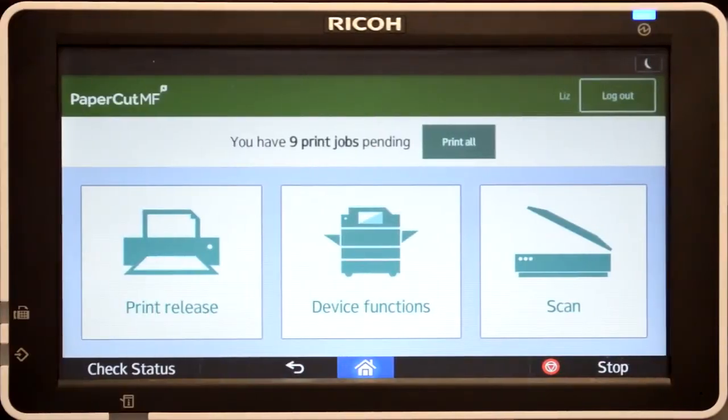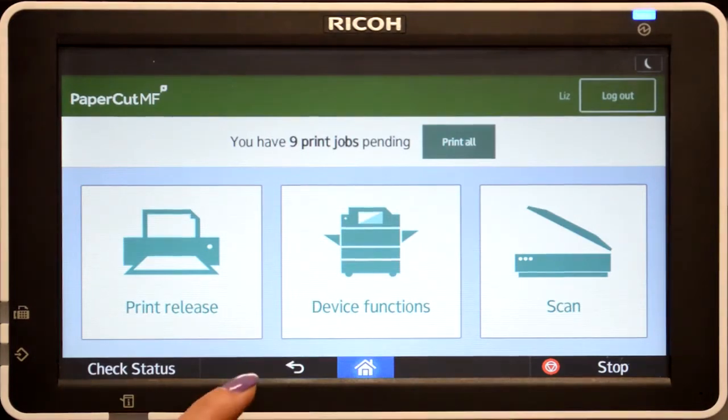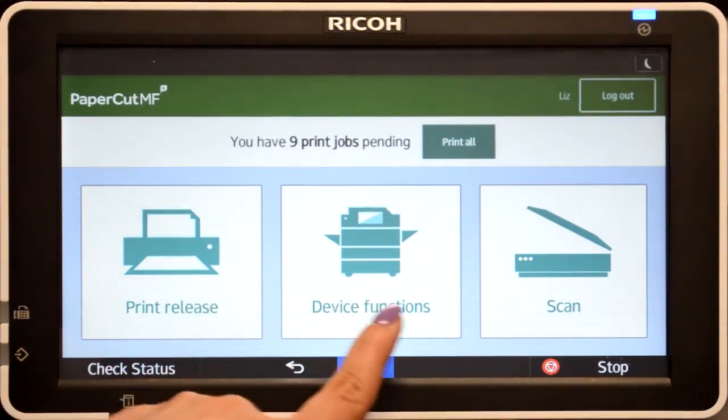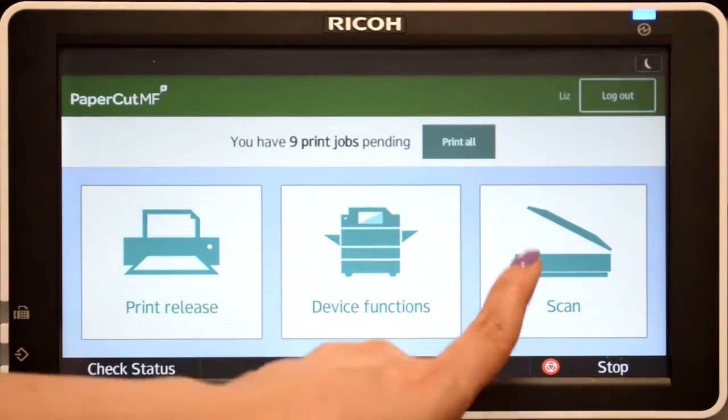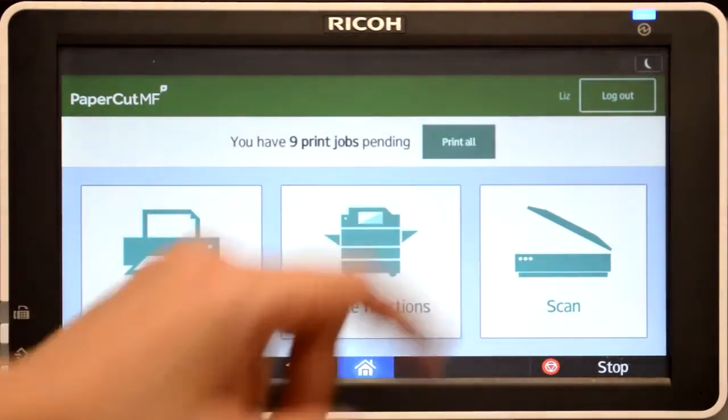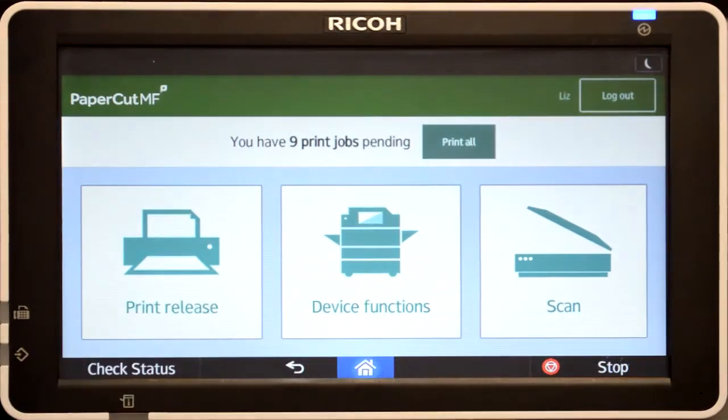From the PaperCut MF home screen, you can access print release, device functions, integrated scanning, or simply print all jobs in the queue.